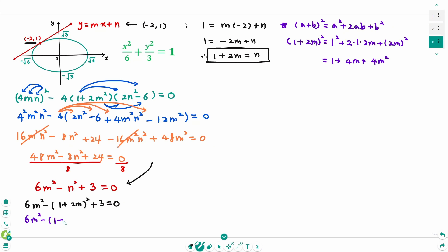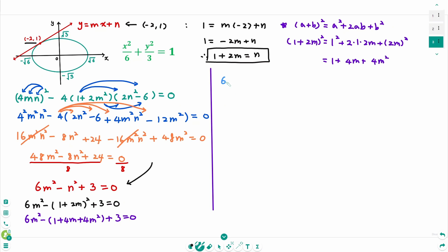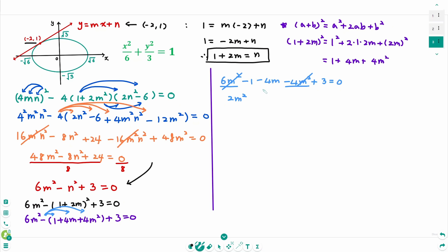Back to the original: 6m² minus (1 + 4m + 4m²) plus 3 equals 0. Expanding: 6m² minus 1 minus 4m minus 4m² plus 3 equals 0. These combine to give 2m² minus 4m plus 2 equals 0. Dividing by 2: m² minus 2m plus 1 equals 0. Factoring: (m minus 1)² equals 0.